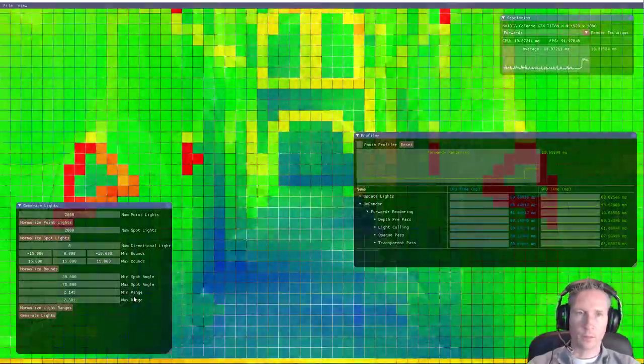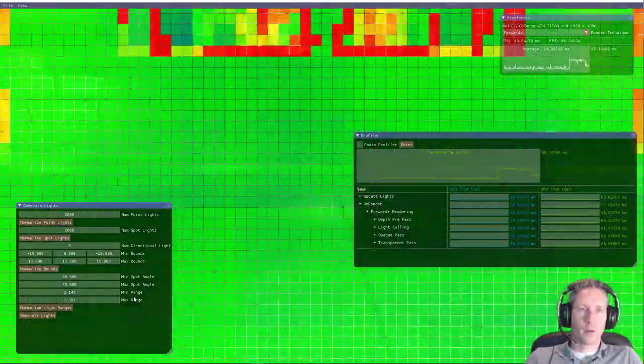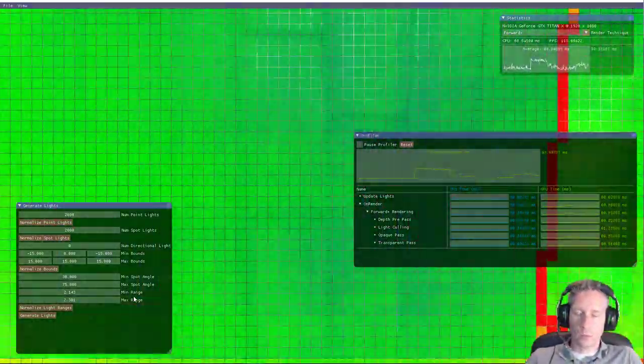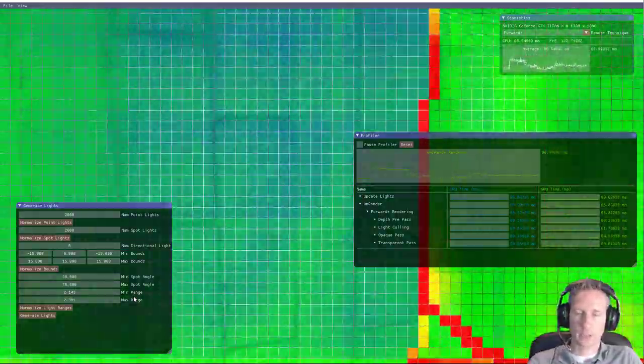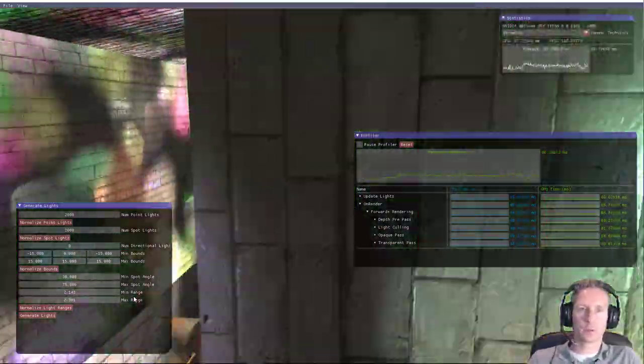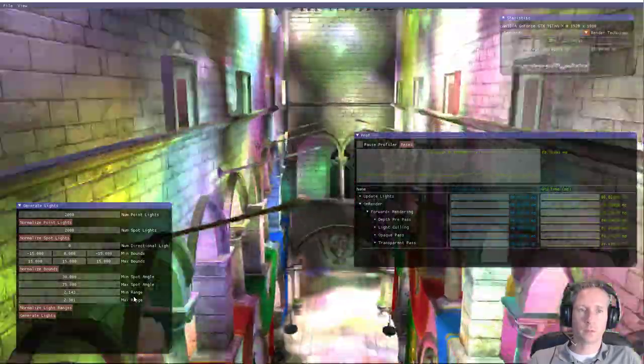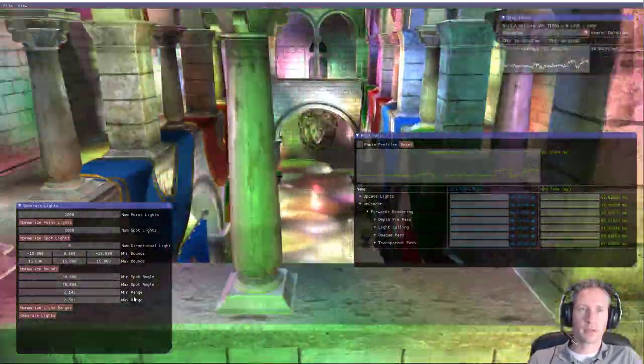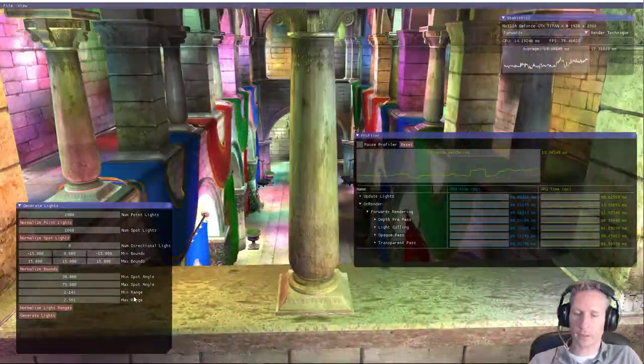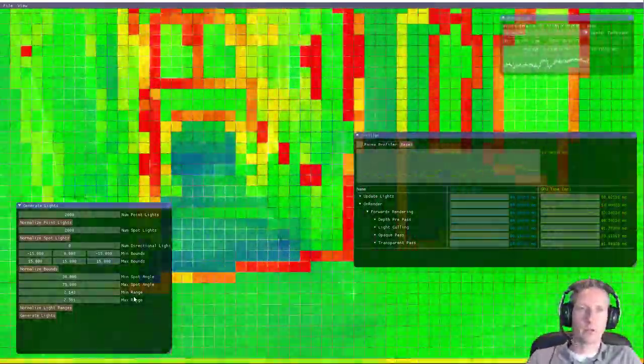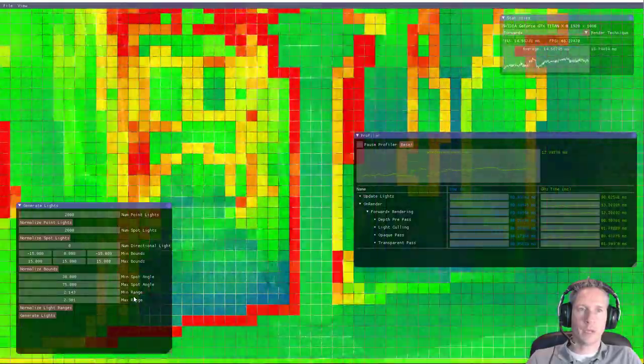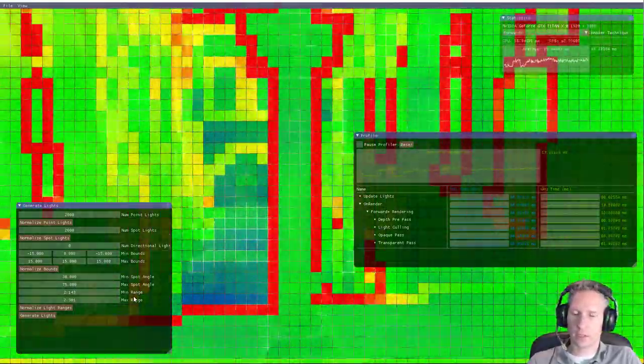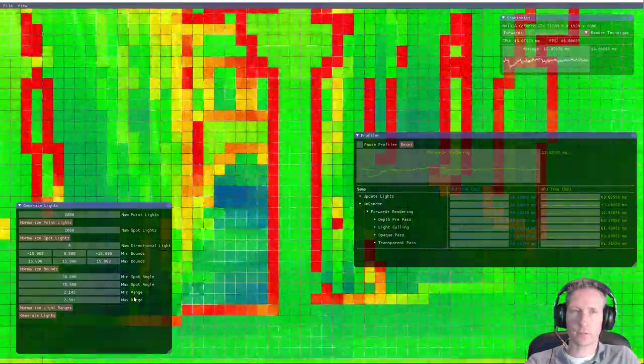Then what happens is that at tile boundaries, where there's geometry splitting a tile, then what happens is that a lot of lights might be considered to be inside of a tile, due to the fact that the min-max bounds within the tile is very large, because of the geometric boundaries.